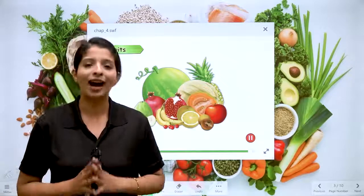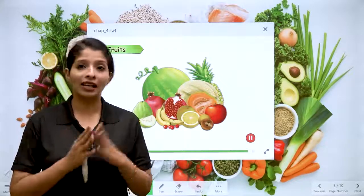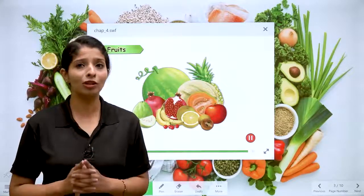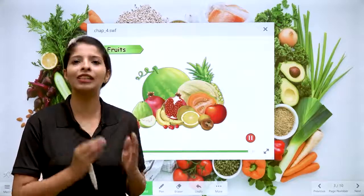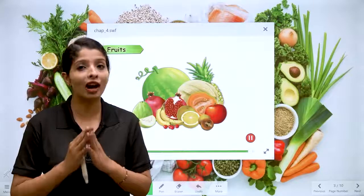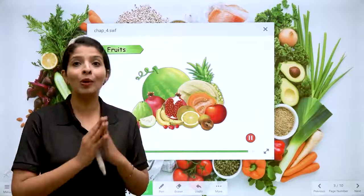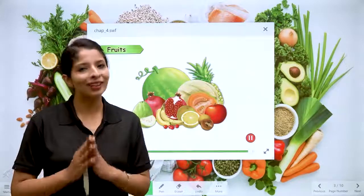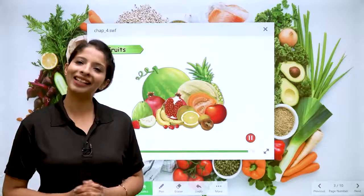So kids, today we have learned about different kinds of foods and their different shapes, sizes, and colors. But most importantly, always include good and clean food in your diet. With this, this is the end. See you in the next session. Thank you.